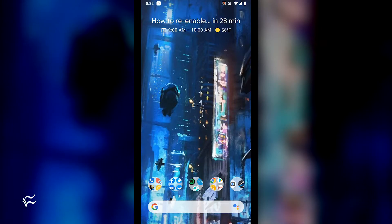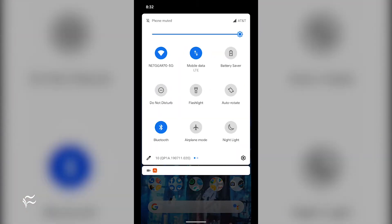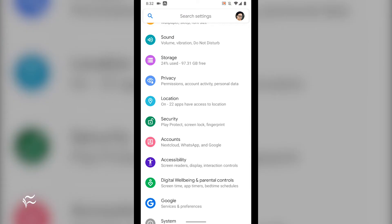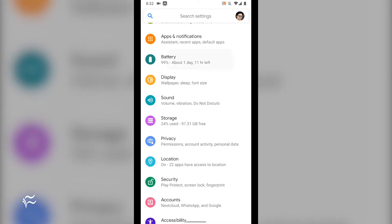Thanks to the developers realizing a large number of users would want that feature back, the enable-disable switch is found in Settings, Battery. So tap through that window, and then tap the On-Off slider to the On position.